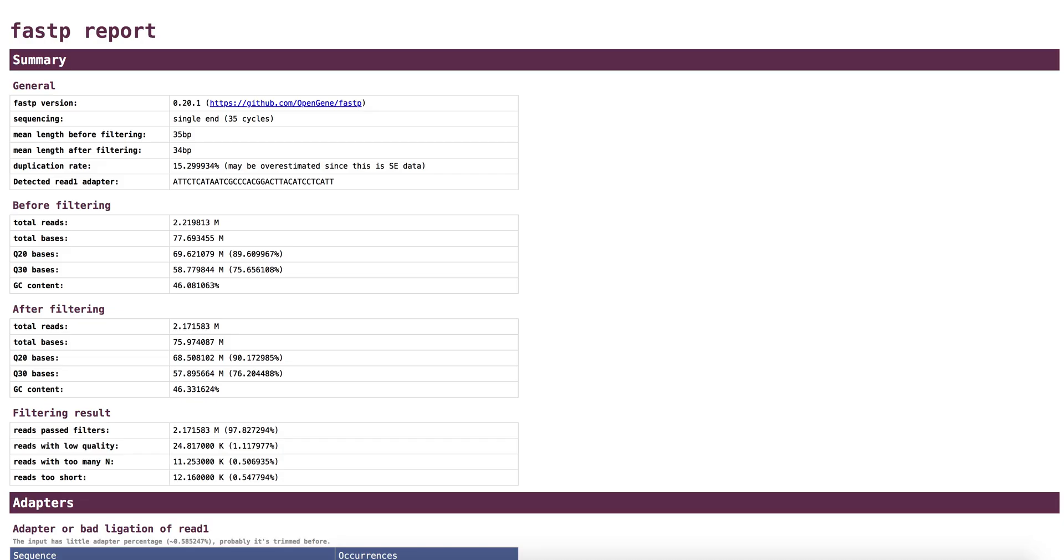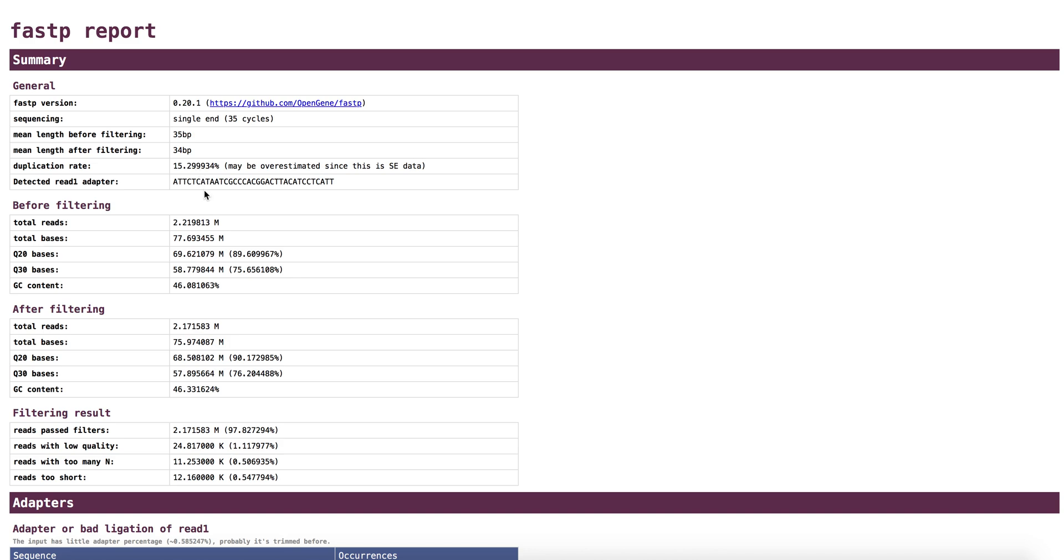Now we'll go through an example of a FASTP report. It's not for the file that we just generated, but it's a similar kind of sample. It's from a single-end sequencing platform that utilized reads of length 35. You can see here it provides what was the mean length before and after filtering. Typically, that doesn't change by much, one or two base pairs. The duplication rate, which is essentially estimating what percentage of the reads are not unique. And then, what does it detect for the adapters, potential adapters.